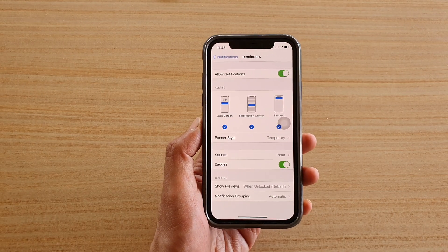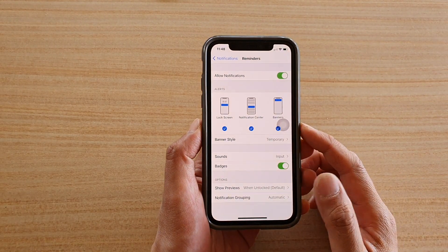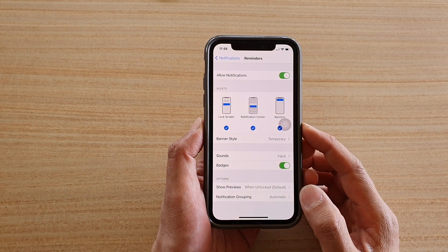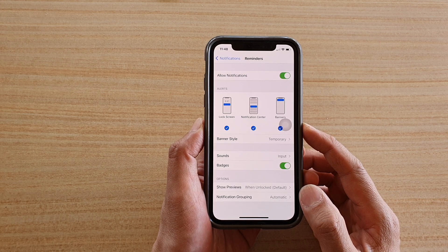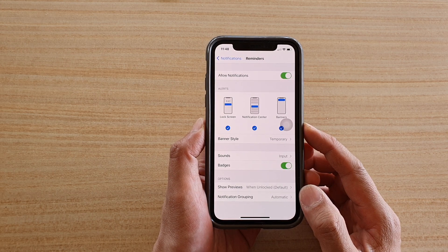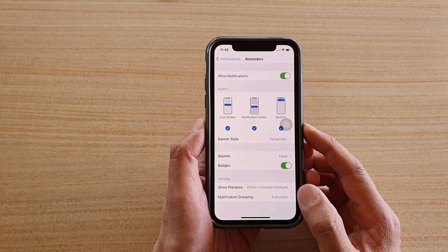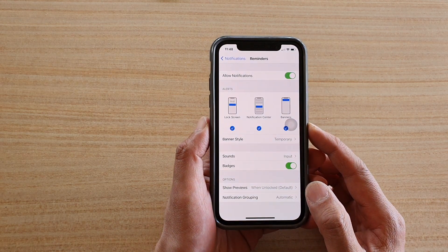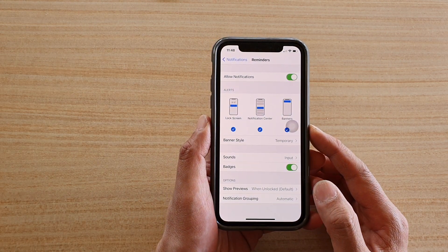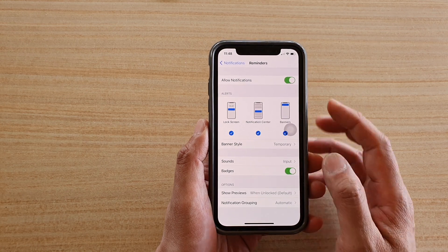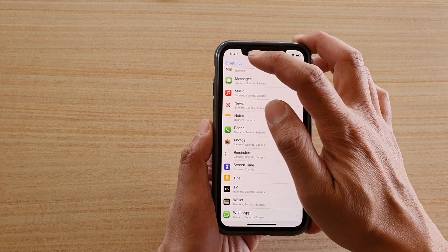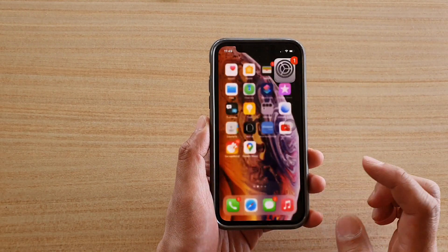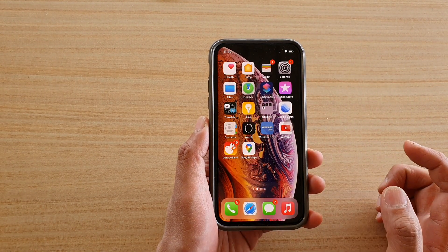In this video we're going to take a look at how you can show or hide reminders notifications content on the lock screen on your iPhone running iOS 14. First, let's go back to your home screen by swiping up at the bottom of the screen.